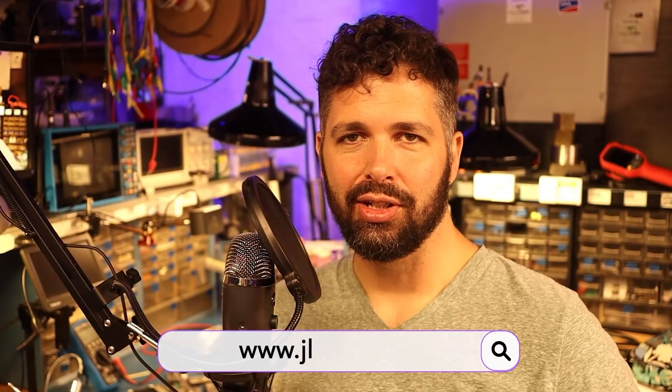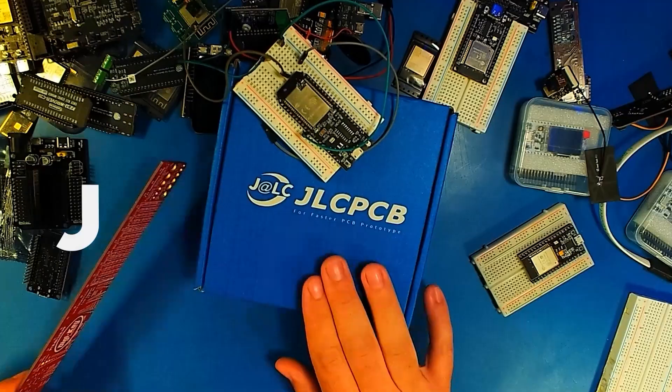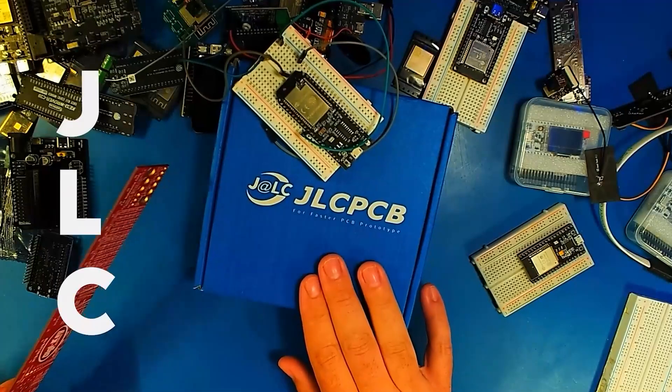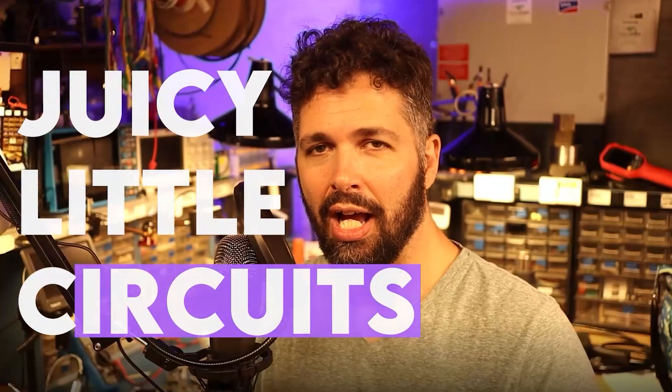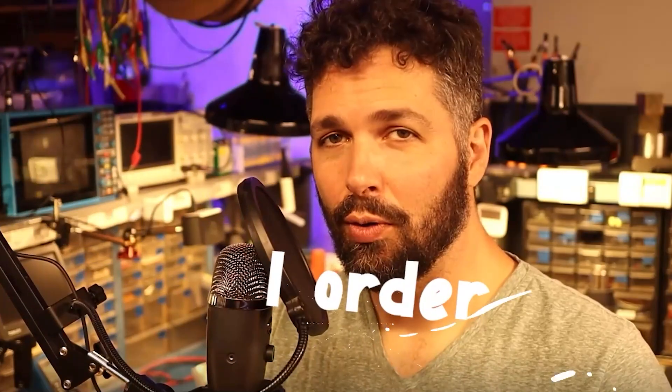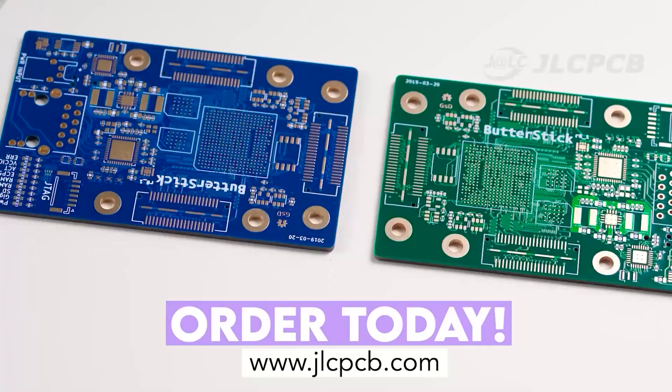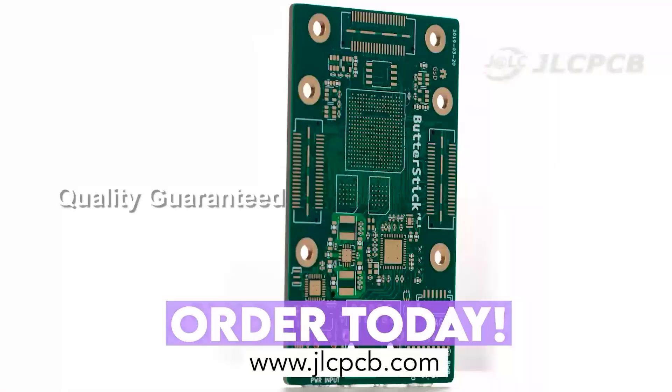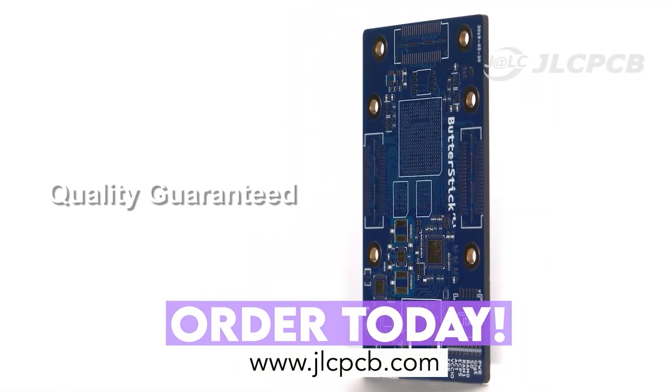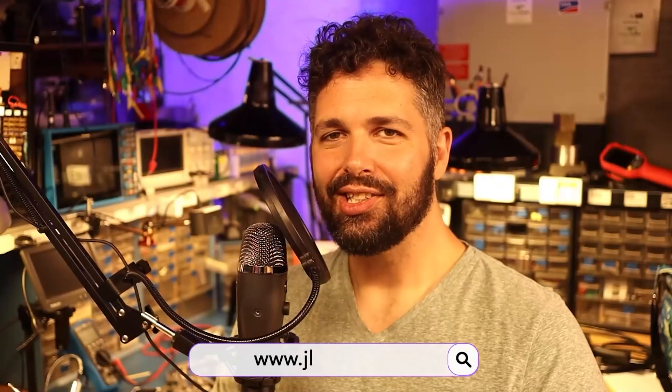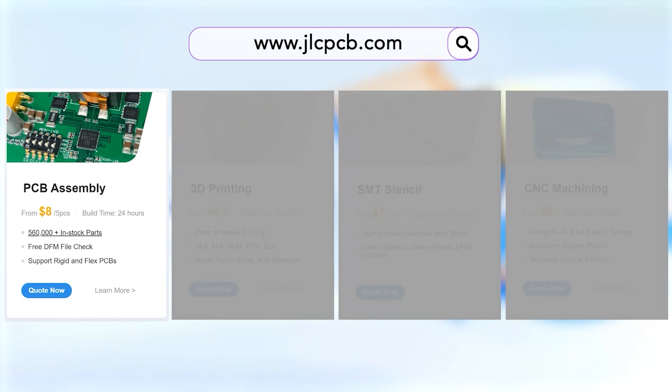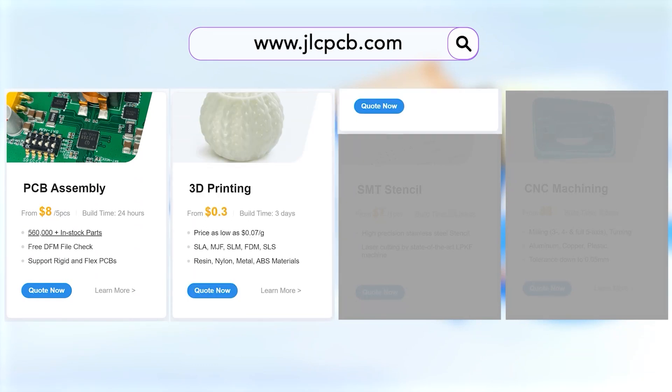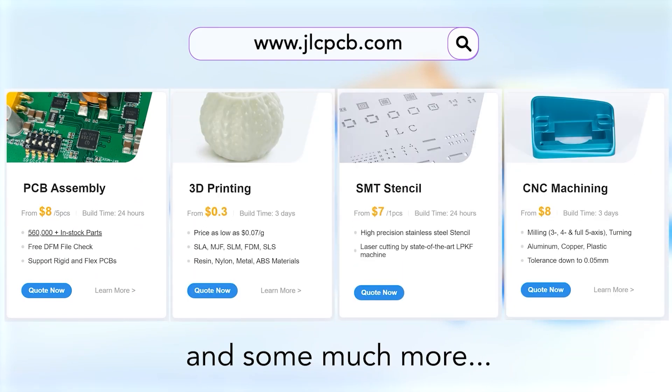If you do design your own circuit boards, I want to take a minute and tell you about today's sponsor, JLCPCB.com. JLC, making juicy little circuits. Every time I order, boards delivered so perfect. Order today at JLCPCB.com. JLCPCB.com also offers PCB assembly, 3D printing, laser cutting, CNC machining, and so much more.